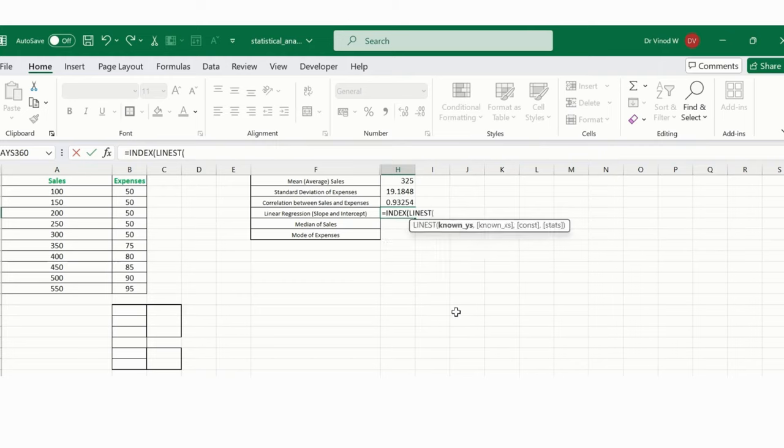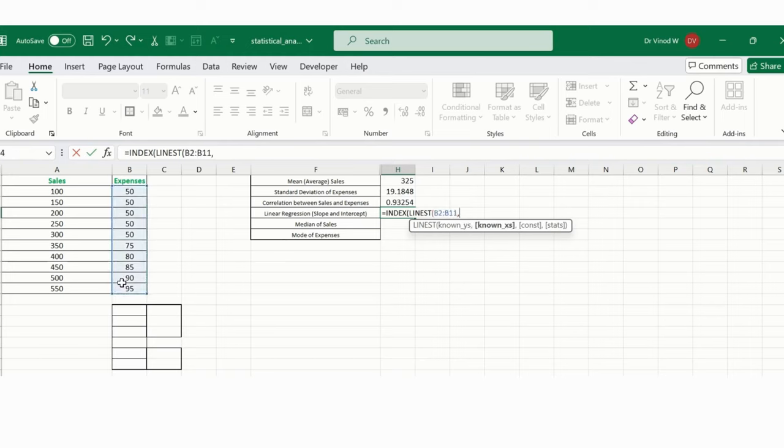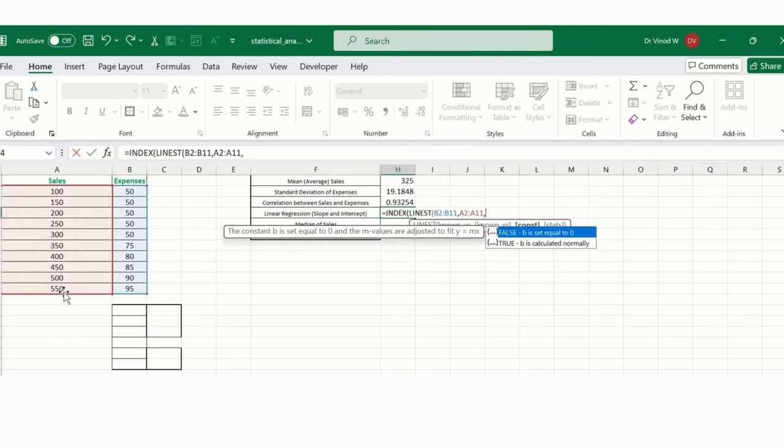I will say B2 until B11, comma. Likewise, I have my known x's, so these are the known x's for me. So this is B1, comma. Here true. Why we are using true? True is calculated normally, so basically it's calculated normally.